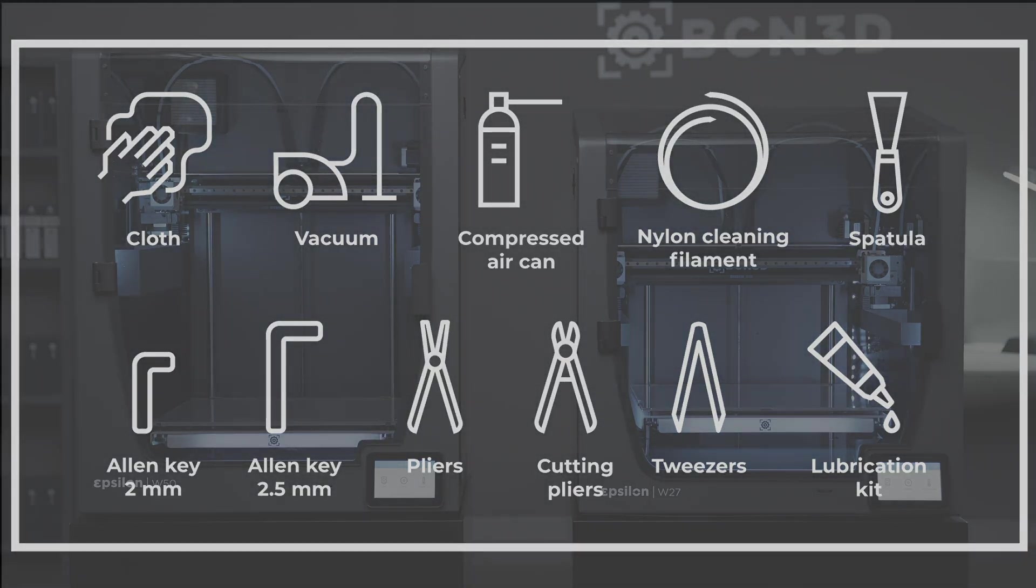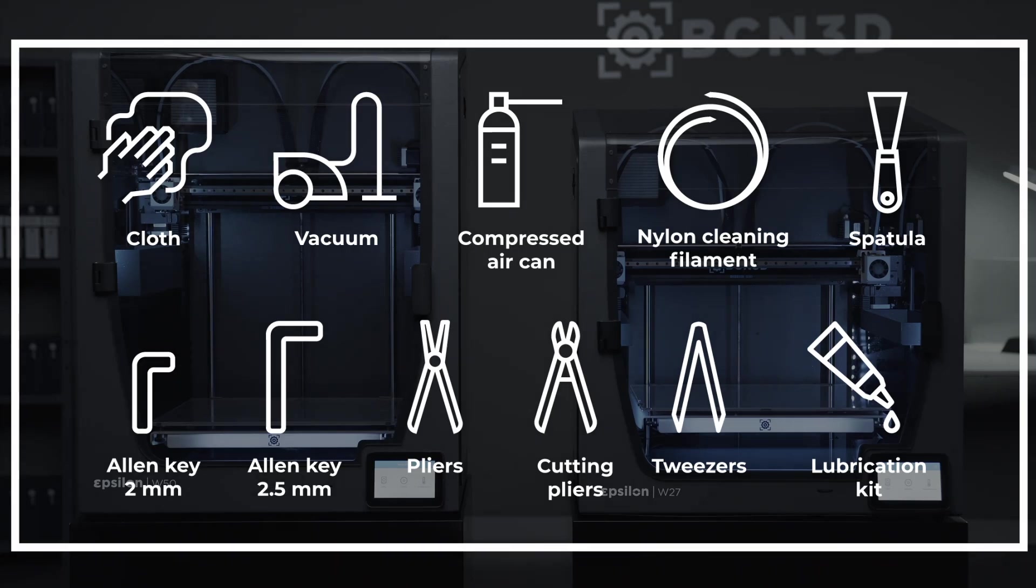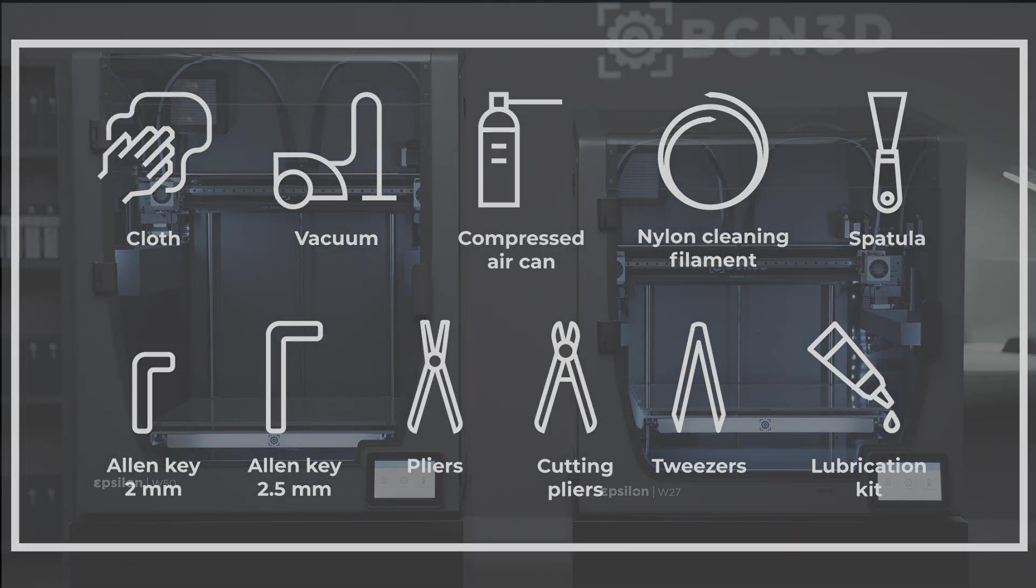A 2mm allen key, a 2.5mm allen key, pliers, cutting pliers, and tweezers.